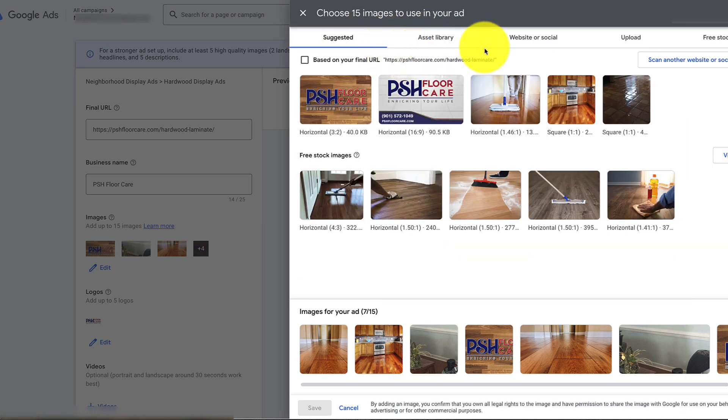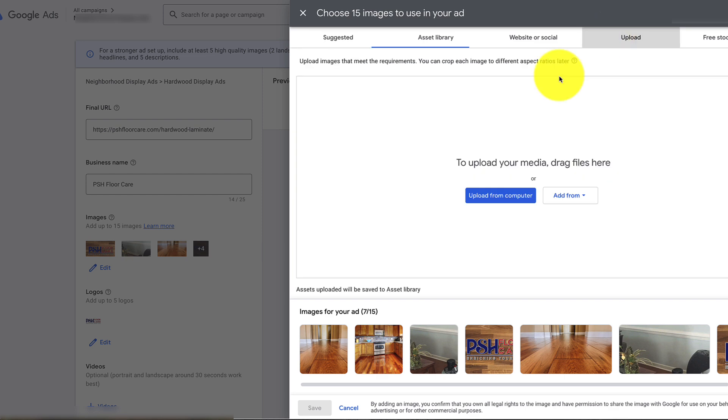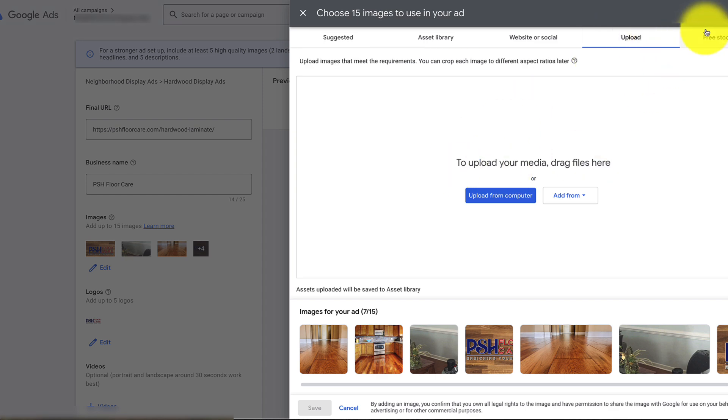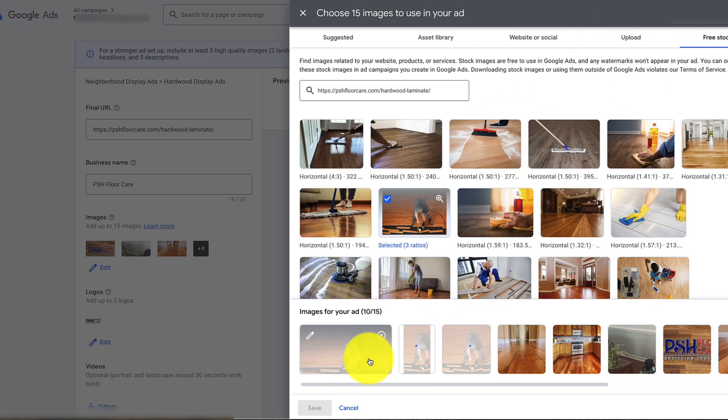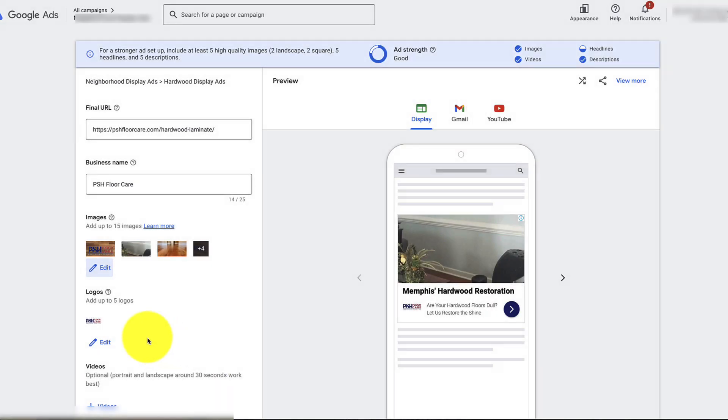Then basically upload it or just pick the picture, it takes a minute, go down here, select it, and then click save.